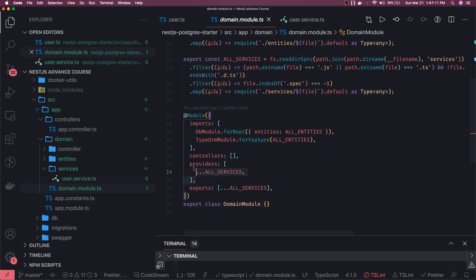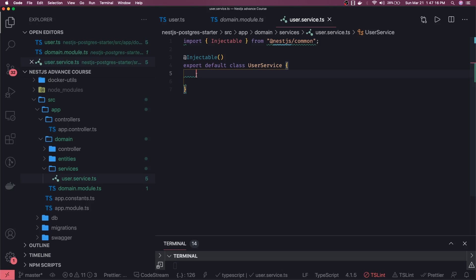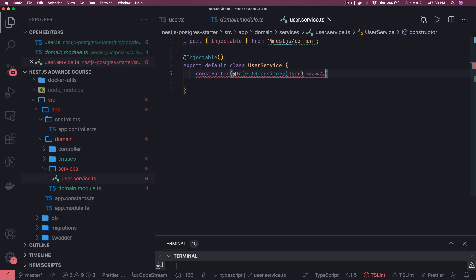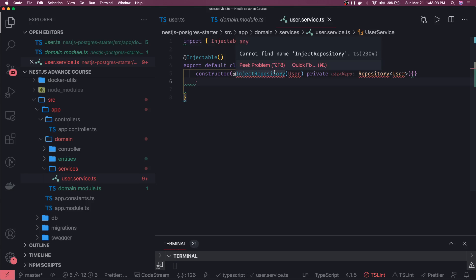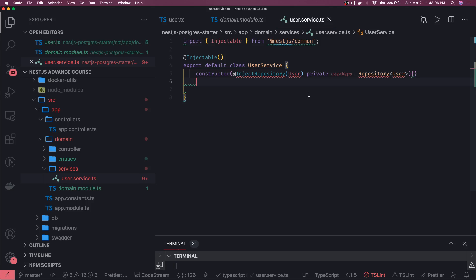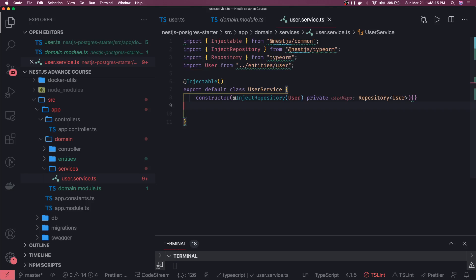Inside the service we write our constructor and do dependency injection. We use InjectRepository, provide the User entity, and create a private userRepo of type Repository of User. This is called dependency injection of a particular entity inside your service. We import all the required things and then write our methods.